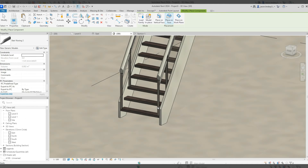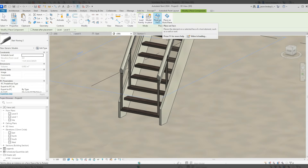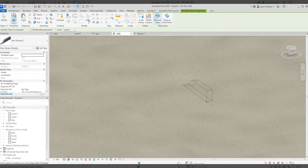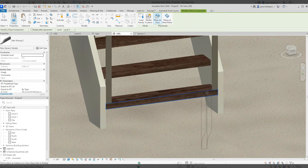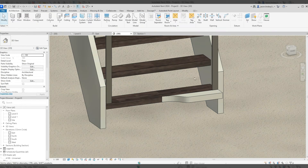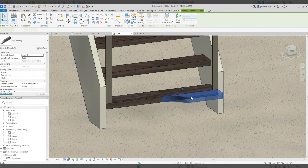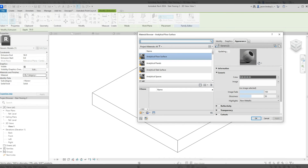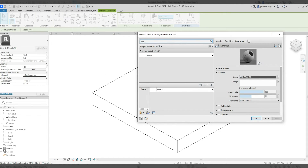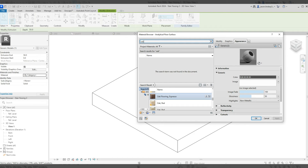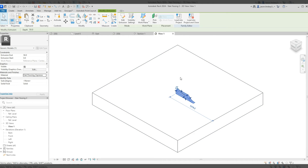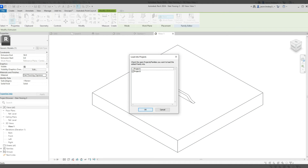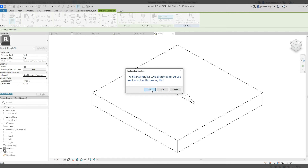Back in the project in 3D, I can choose how to place it — make sure 'Place on Face' is selected. Use the spacebar to rotate it and snap it into position on the tread. I also need to fix the material — double-click the family, set material by category to the same oak flooring espresso, then load into project, save, and overwrite the existing version.